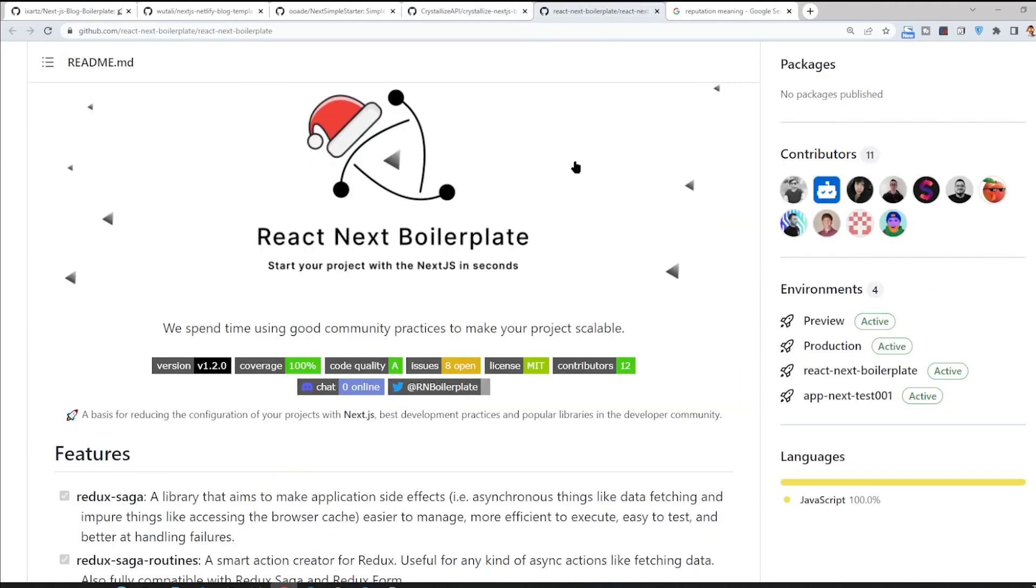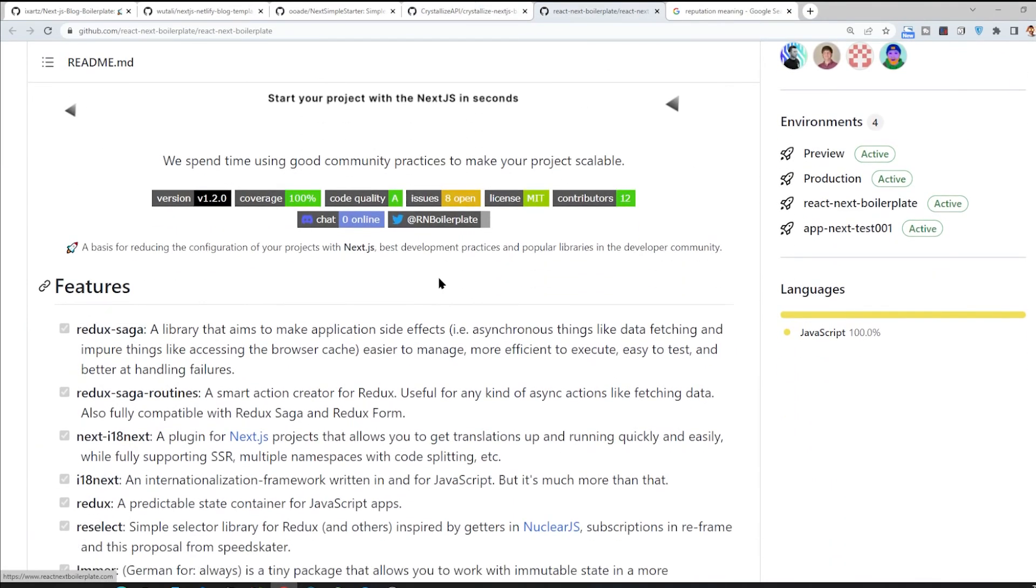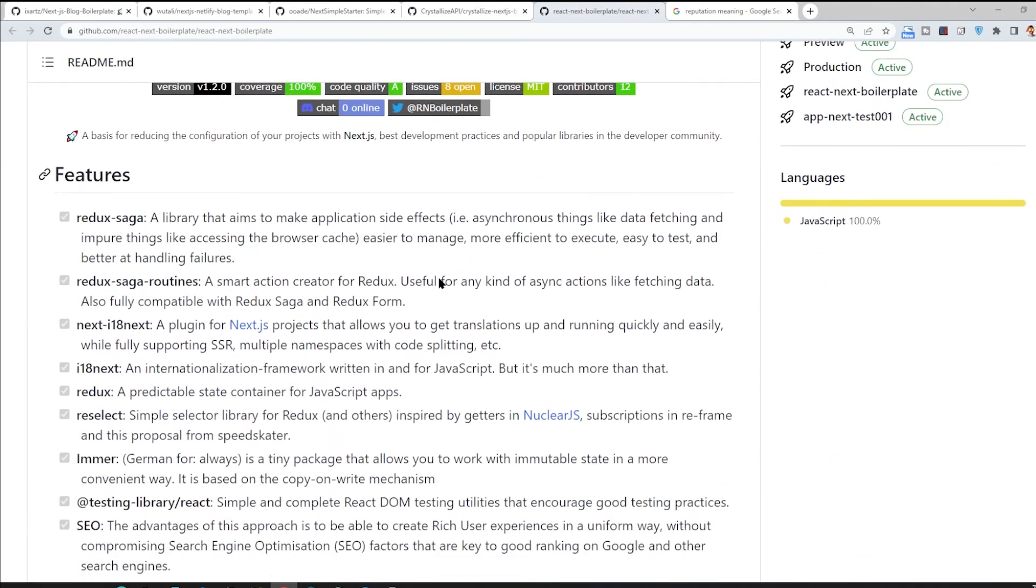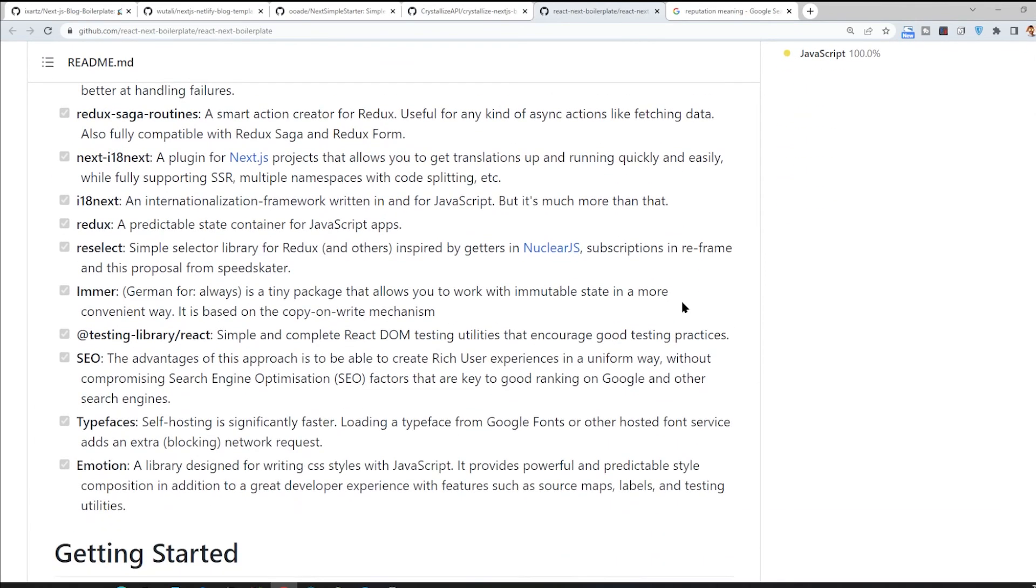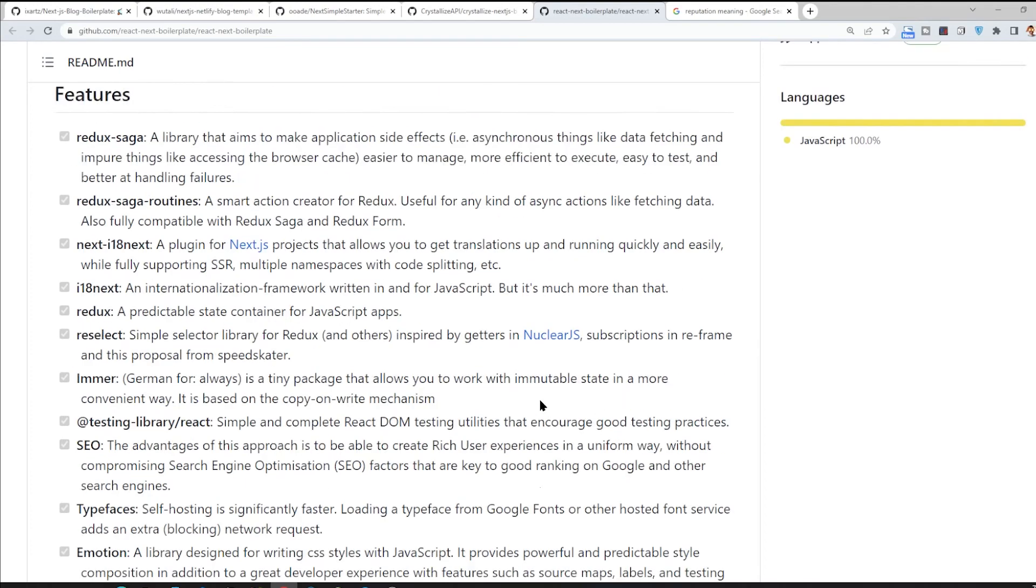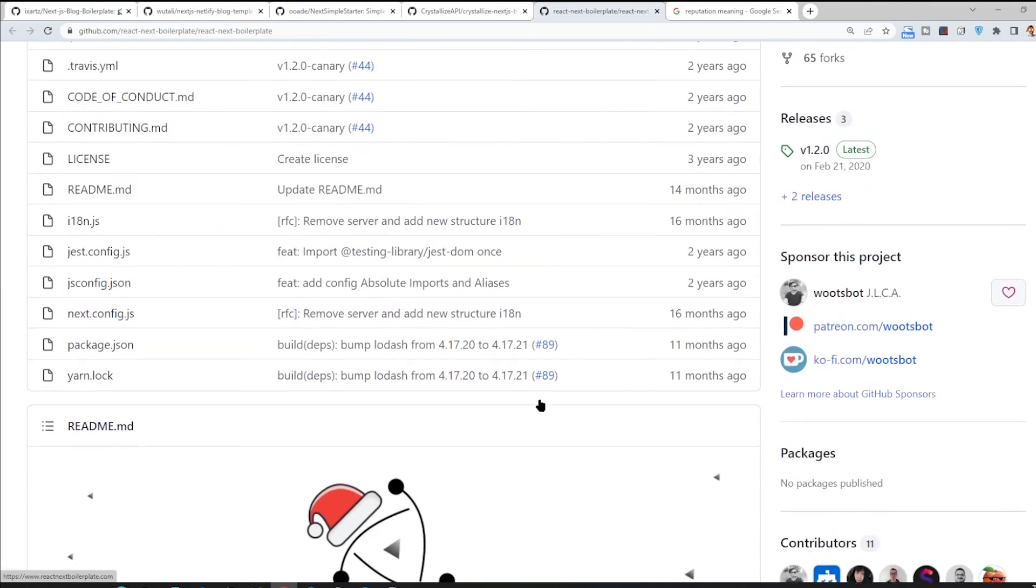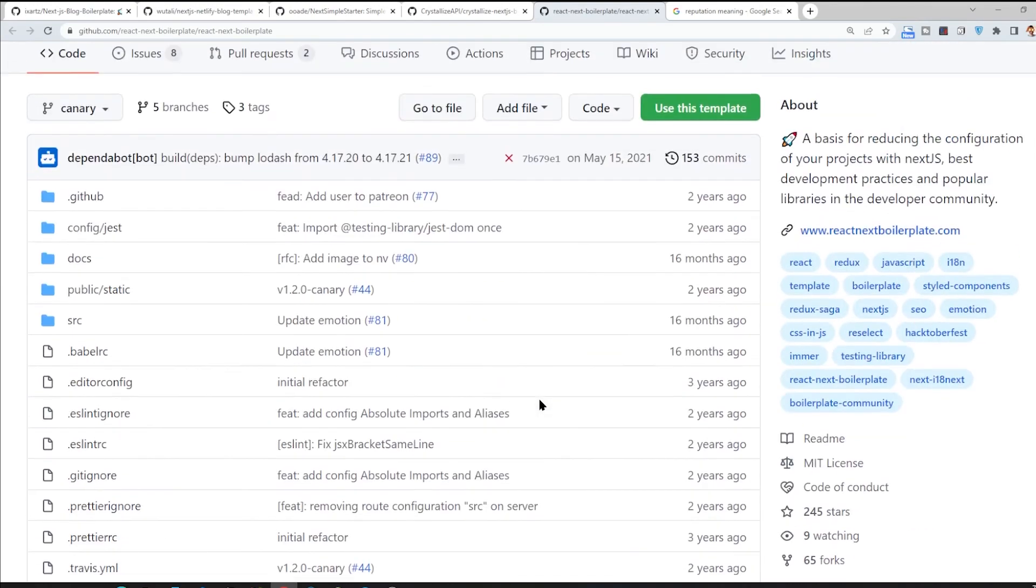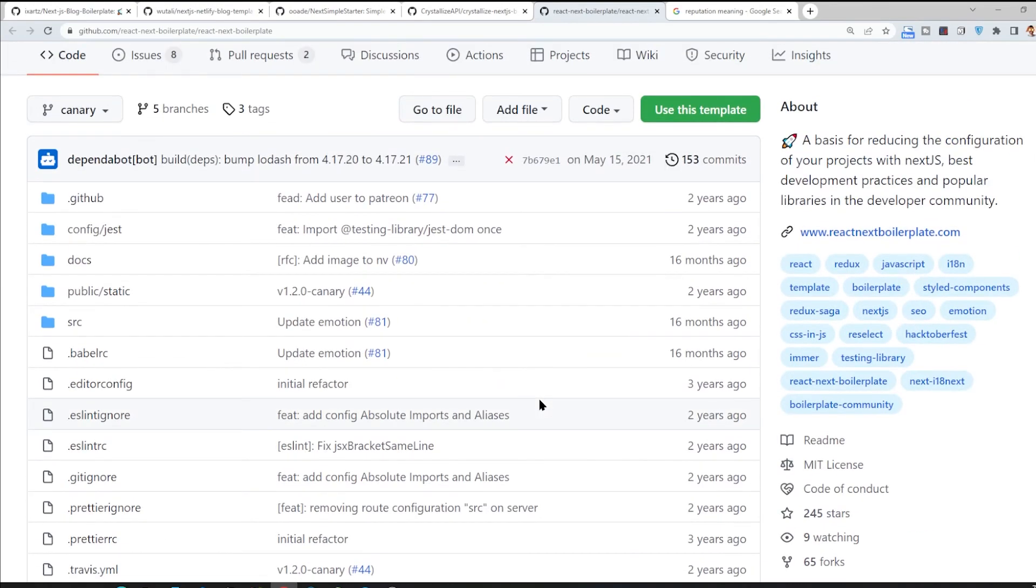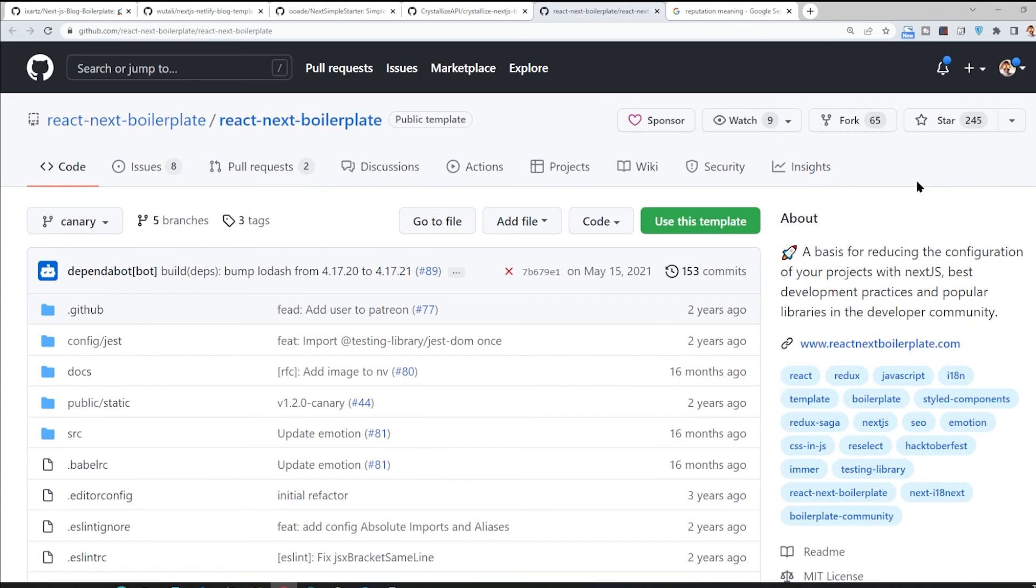And the last one is this repo that has good integration with Redux and i18next and some other stuff. If you are interested, you can pick it and use it. That's it.